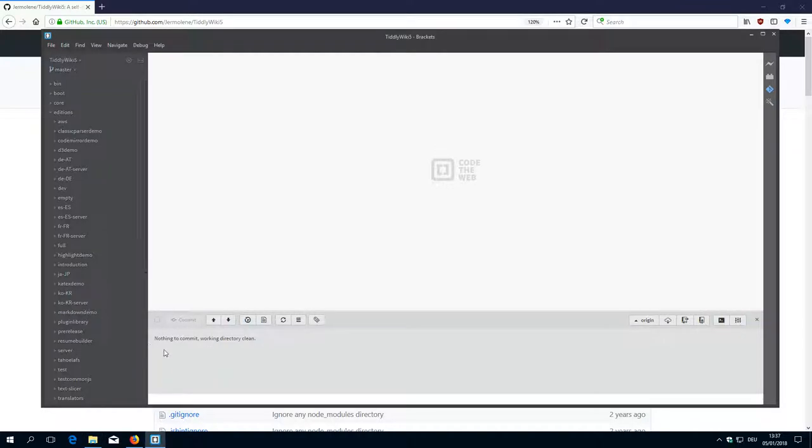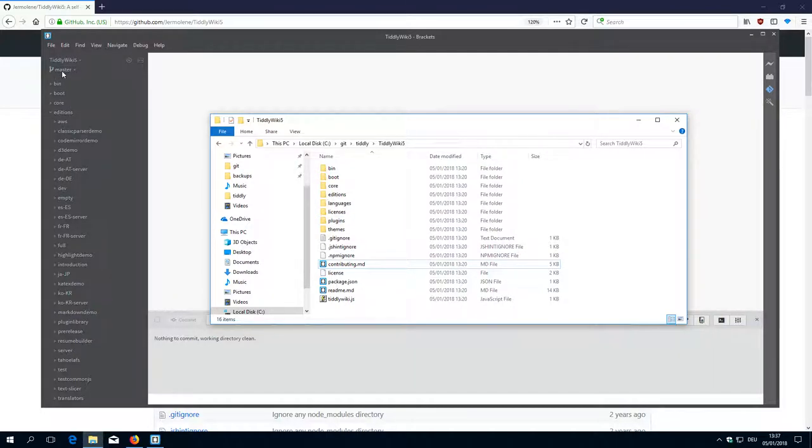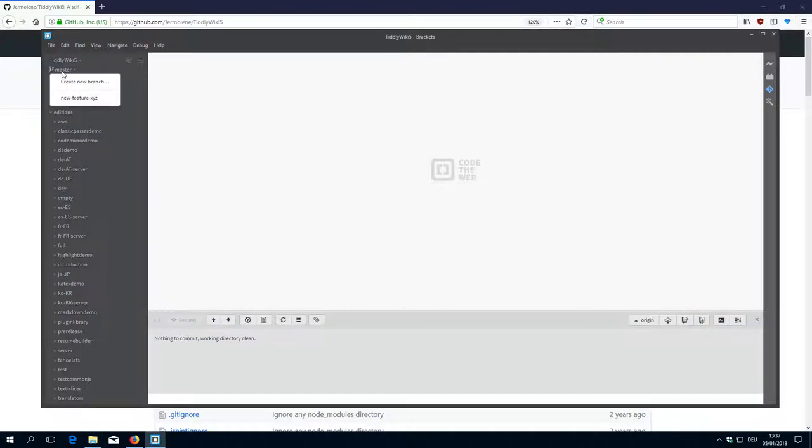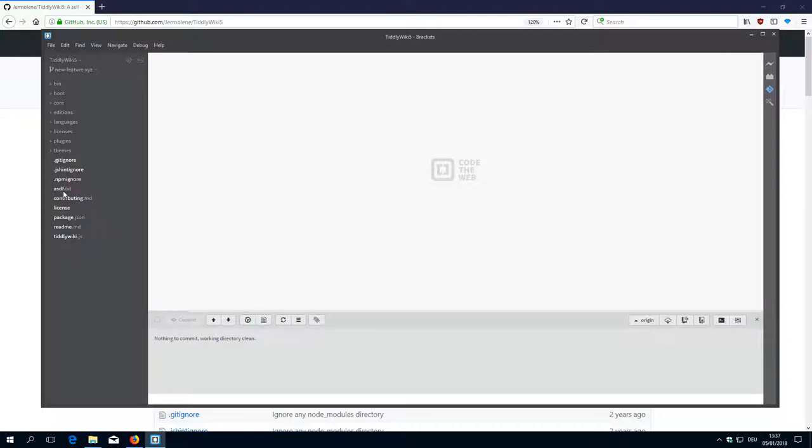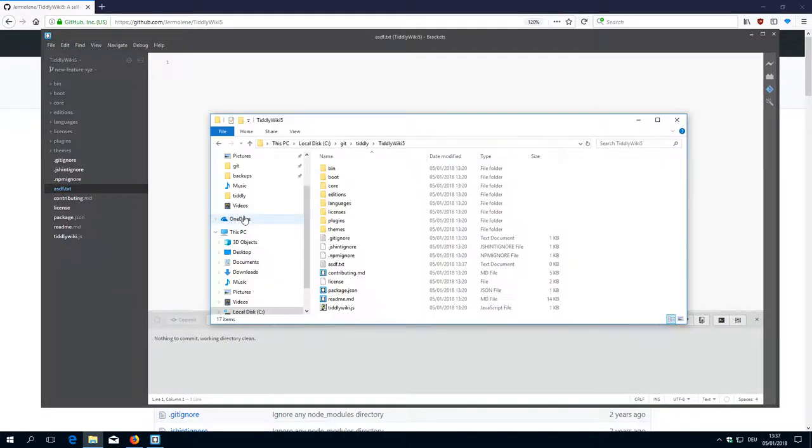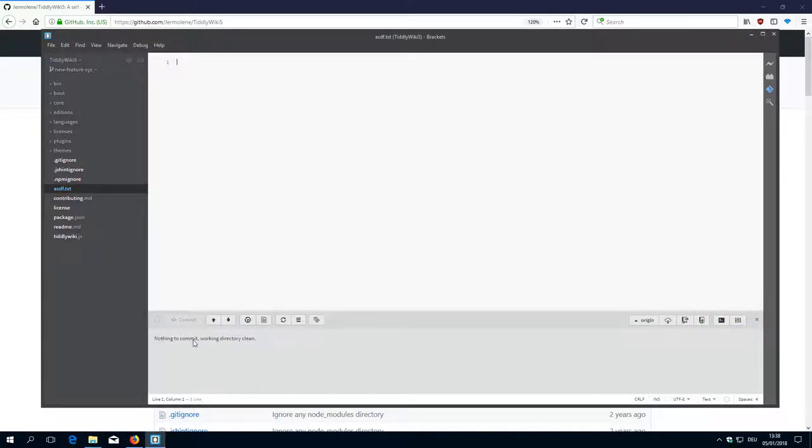It also says nothing to commit, working directory clean, which means that our file system exactly looks like the content of the master branch. If I switch to the new feature again it will create astf.txt which is here now, and it also says nothing to commit, working directory is clean. It tells us that everything is in good shape.